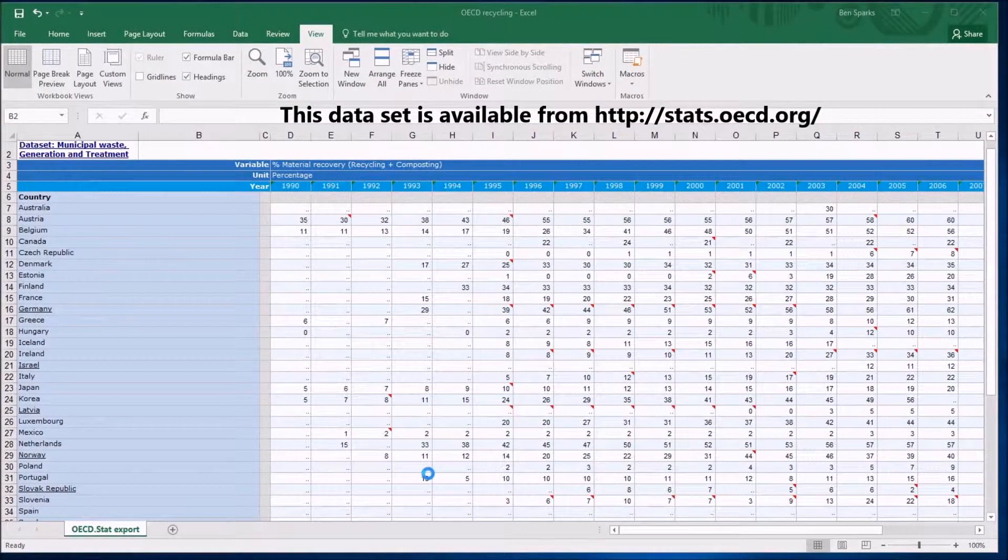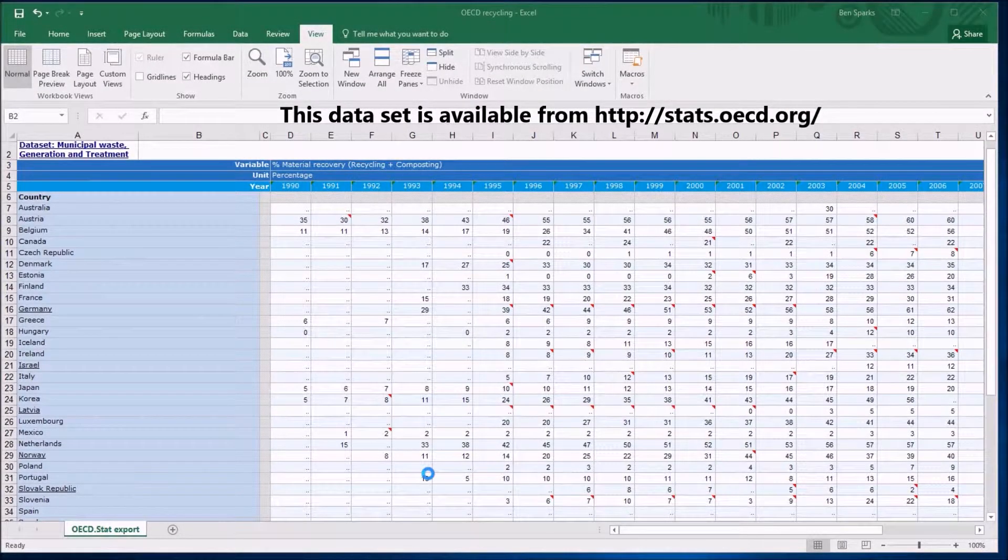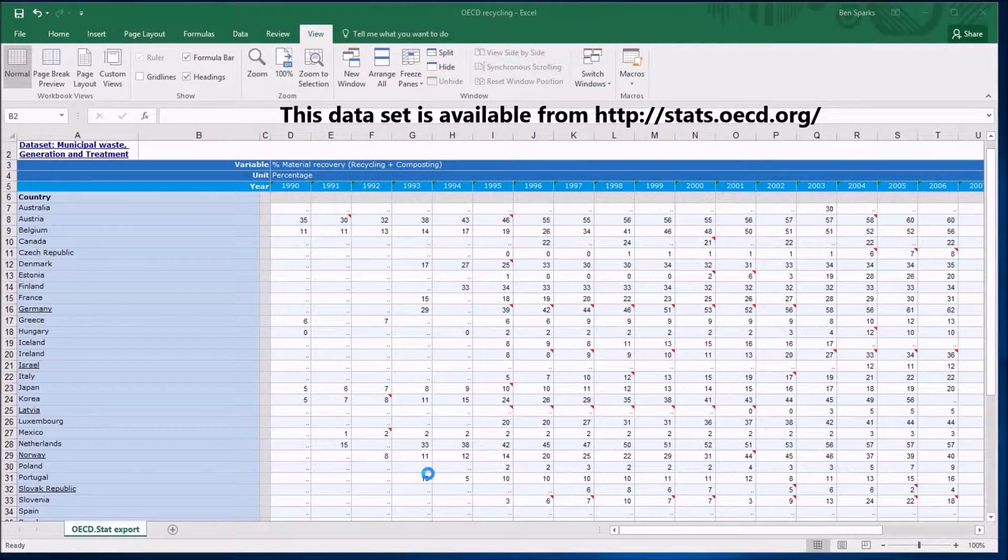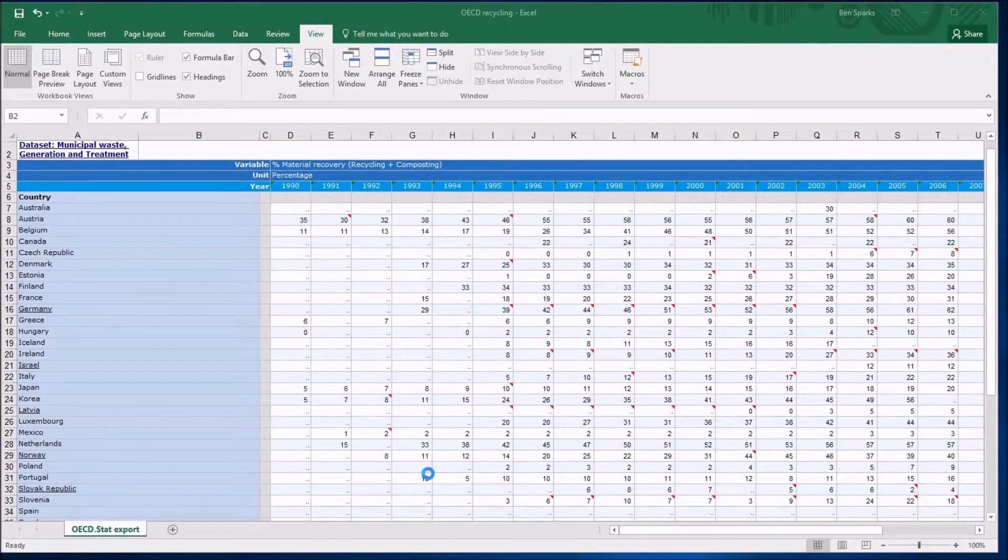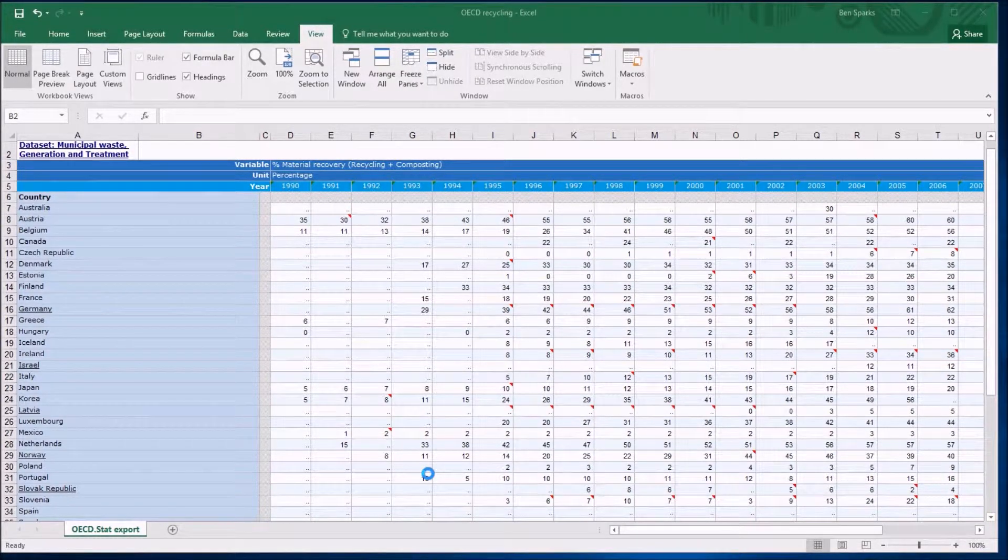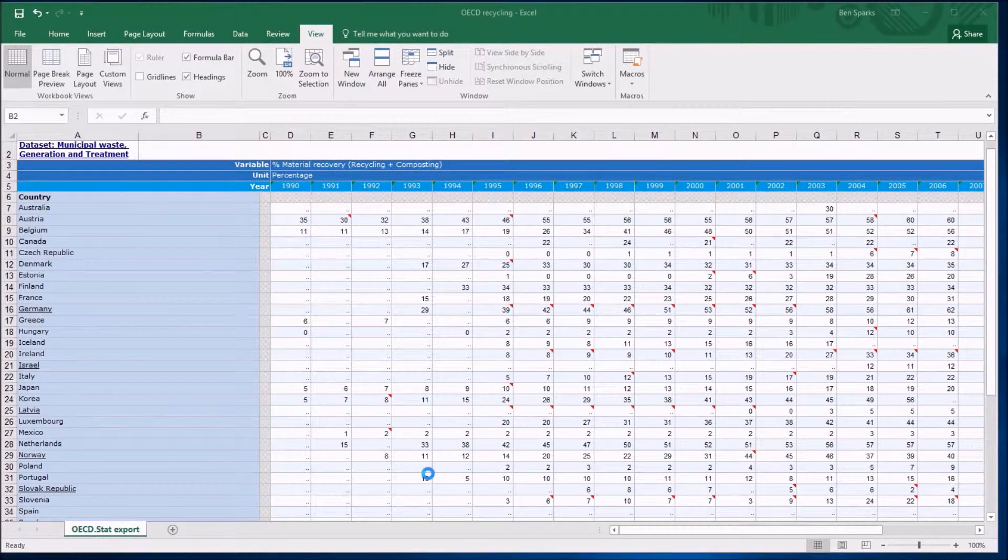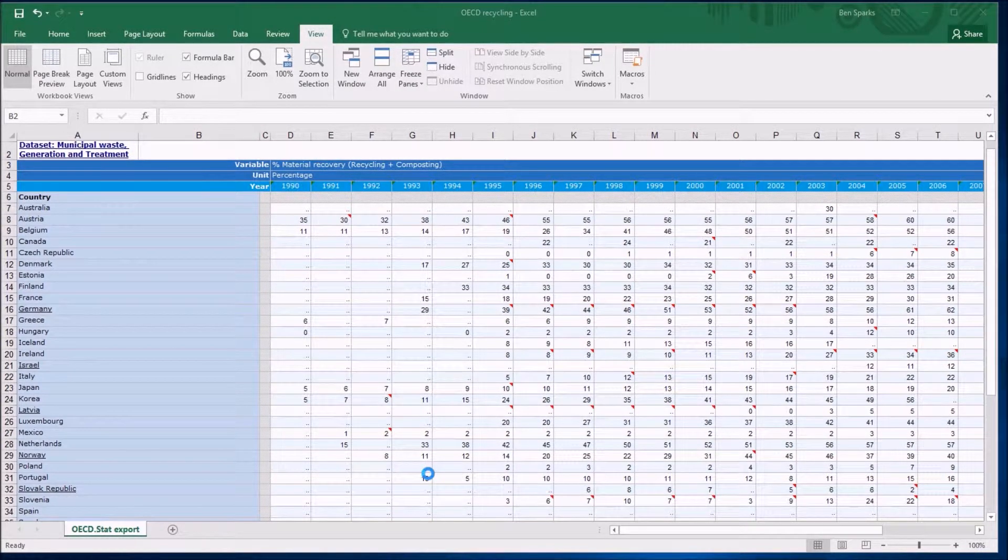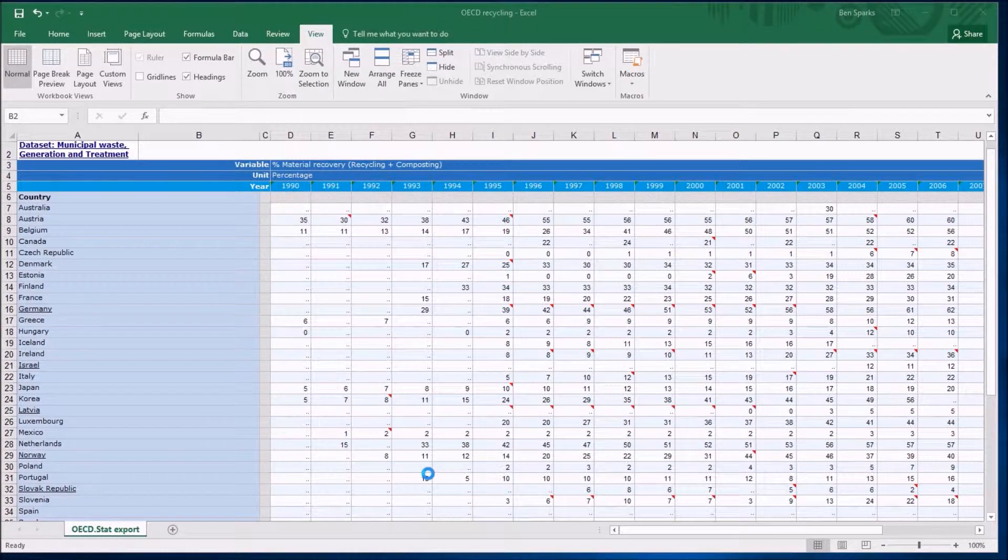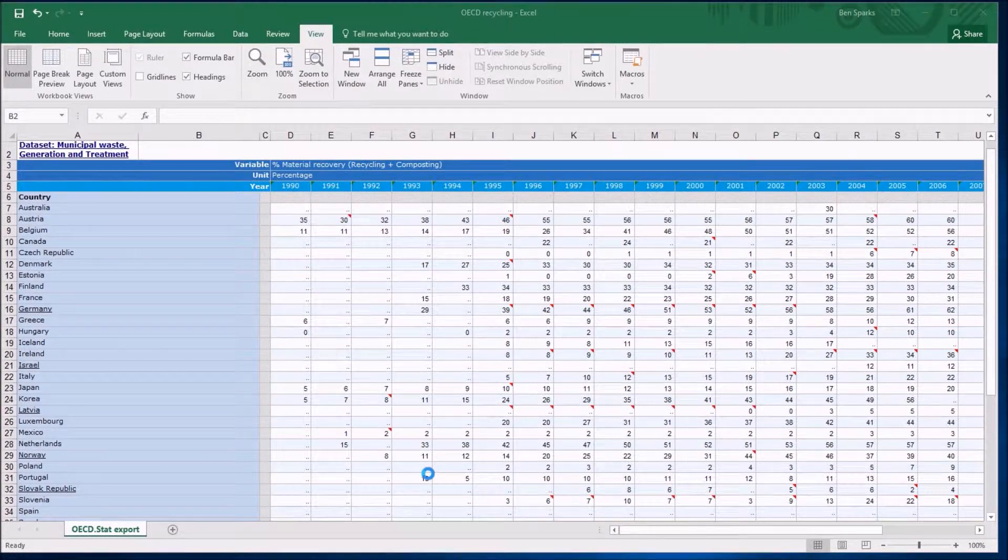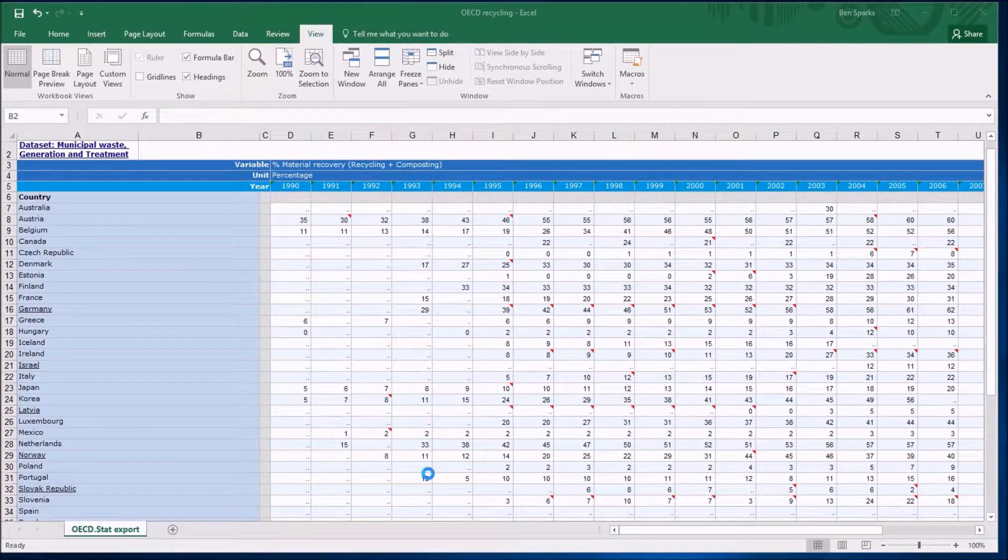So here we have some data about recycling. This is from the OECD, the Organization for Economic Cooperation and Development, and I'm using Excel Office 365 version 2016 to look at this. There are a few things immediately obvious.